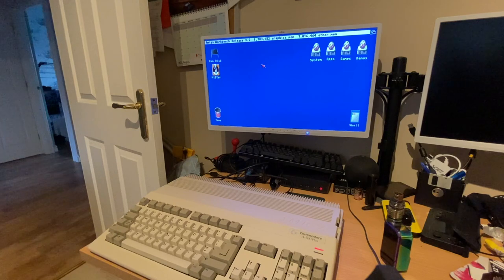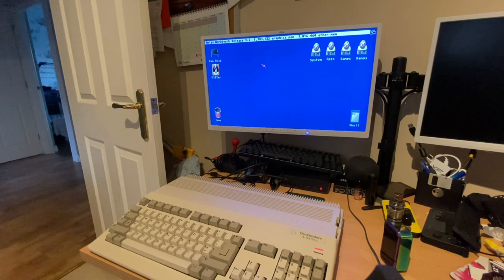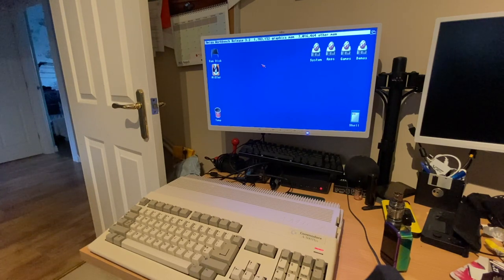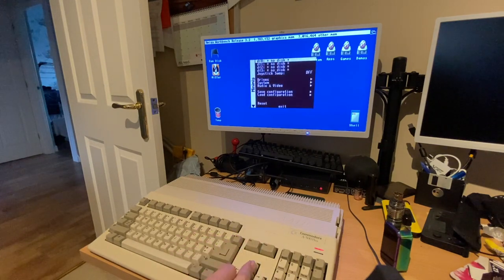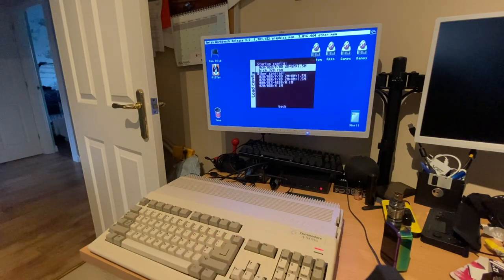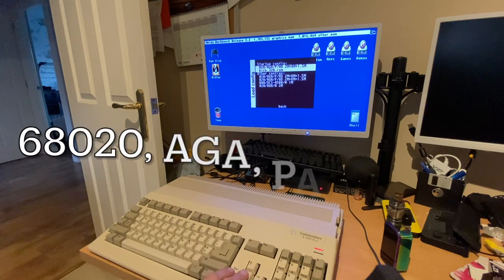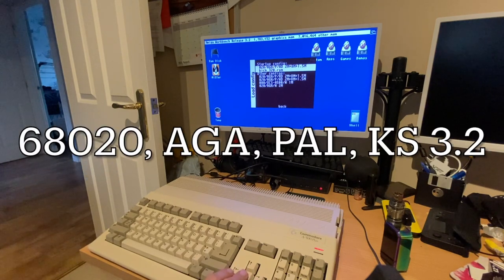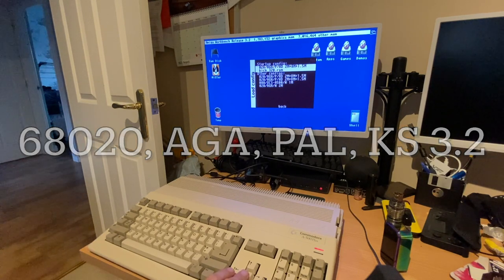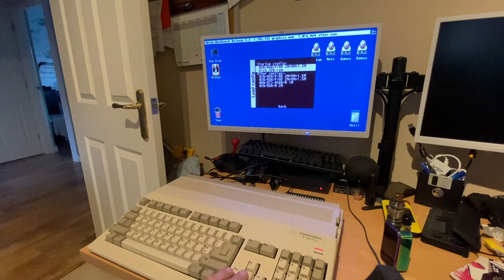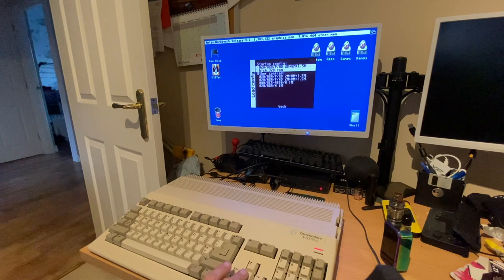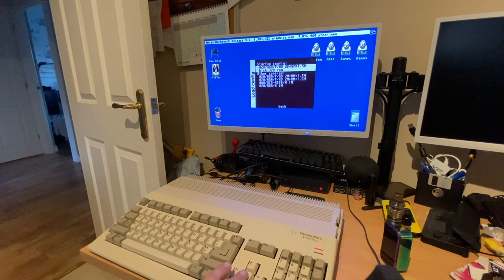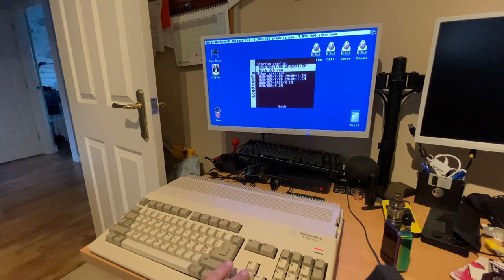Now, for those of you that are used to using the Mister, this is no doubt teaching you how to suck eggs. But for those of you that haven't seen this issue, it may be worth having a quick look at it. So what I've got here is a few different configurations. So by default, I'm booting into a 68020 AGA configuration with Kickstart 3.2, 2 megs of chip, 8 megs of fast, 1.5 megs of slow, for what it's worth.